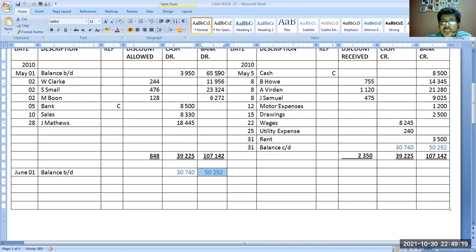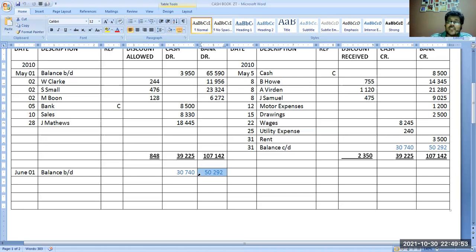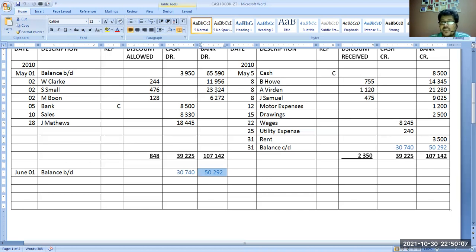Today we are going to learn how to make a bank reconciliation statement. When we have balance in our bank account, bank is an asset account for us. For the bank, our account is a liability account. So suppose the bank statement is also saying you have 50,292 in your account — for us it is an asset, for them it is a liability. We show balance BD on the debit side; they show it on the credit side because for them our account is a liability.